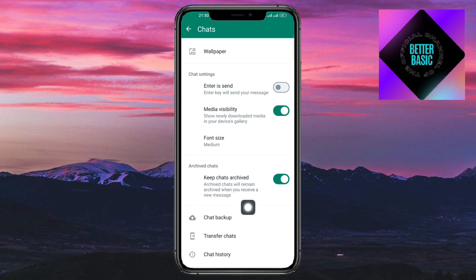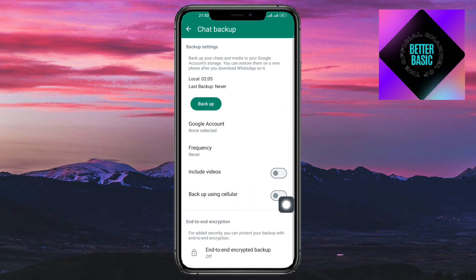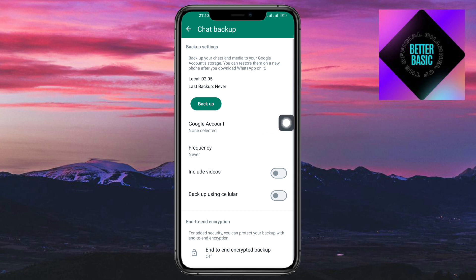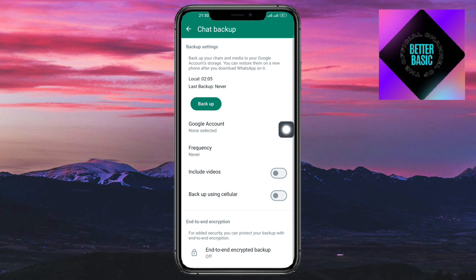Another thing you can do is head over to Chat Backup and back up your WhatsApp. That way, whenever someone deletes a message, it will be retrieved on your associated Google account. That's the whole process — if you have any questions, comment them down below and I'll try my best to answer. Thanks.